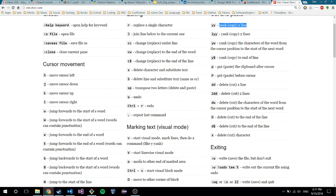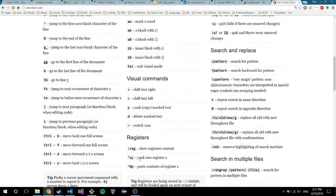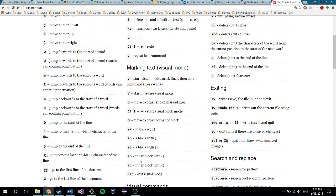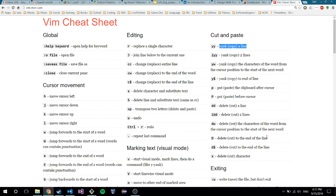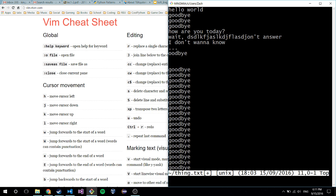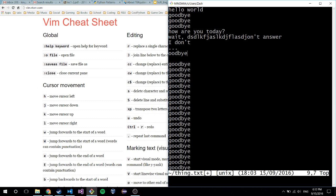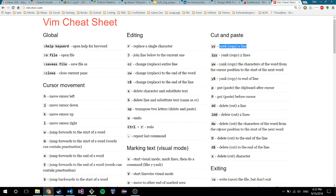Delete to the end of the line - that's capital D - is a useful one. So it cuts from the cursor to the end of the line and then you can paste it back. If I do it right here, capital D does that and then you can paste it. Cut and paste and moving around is most of what I do.